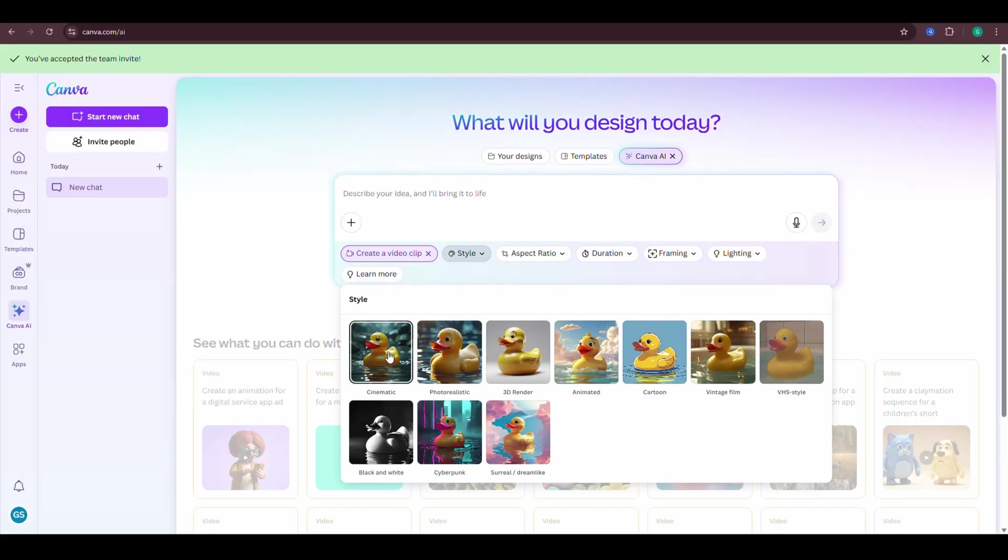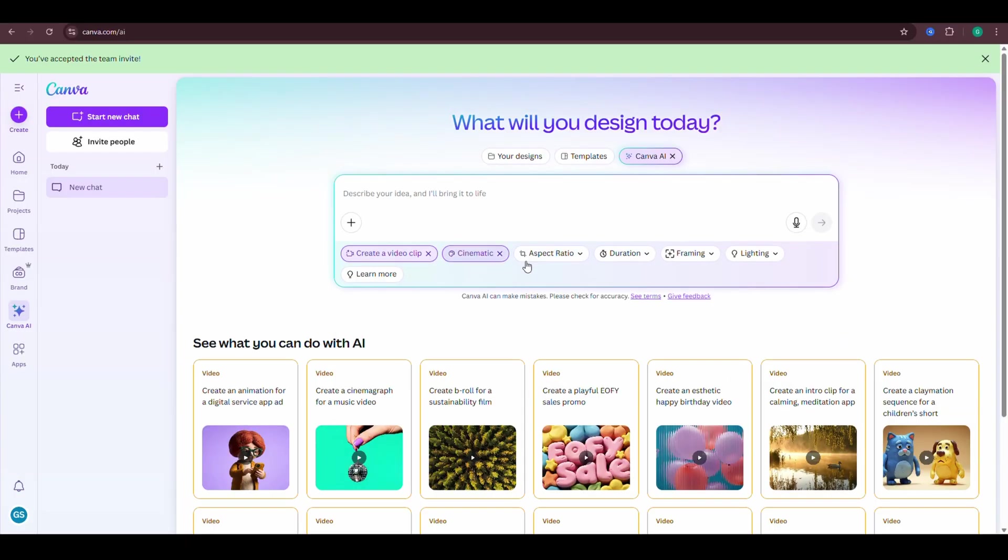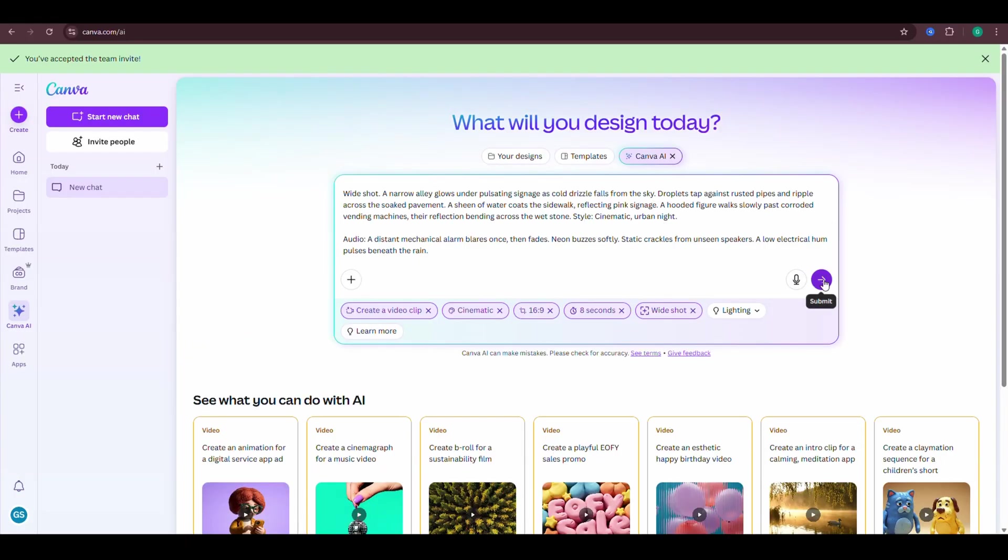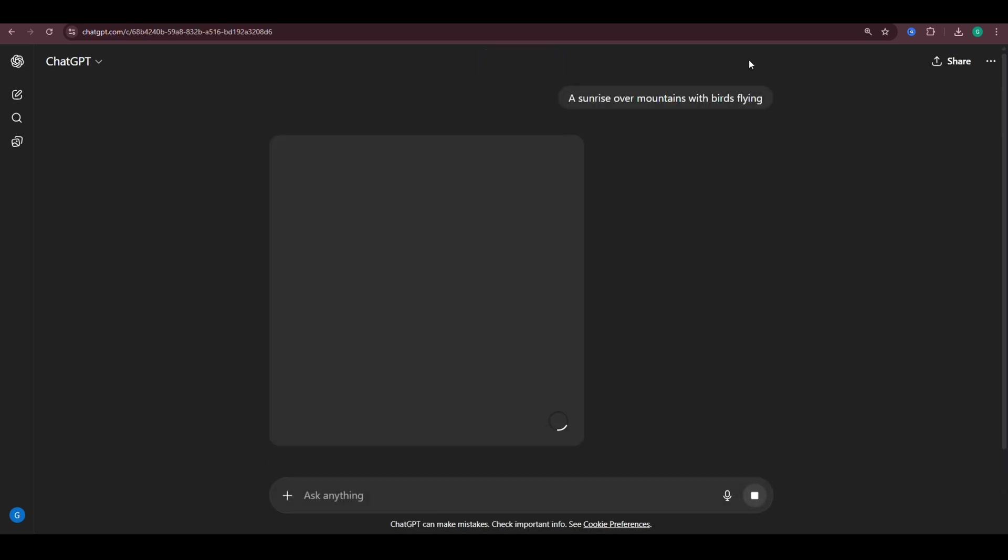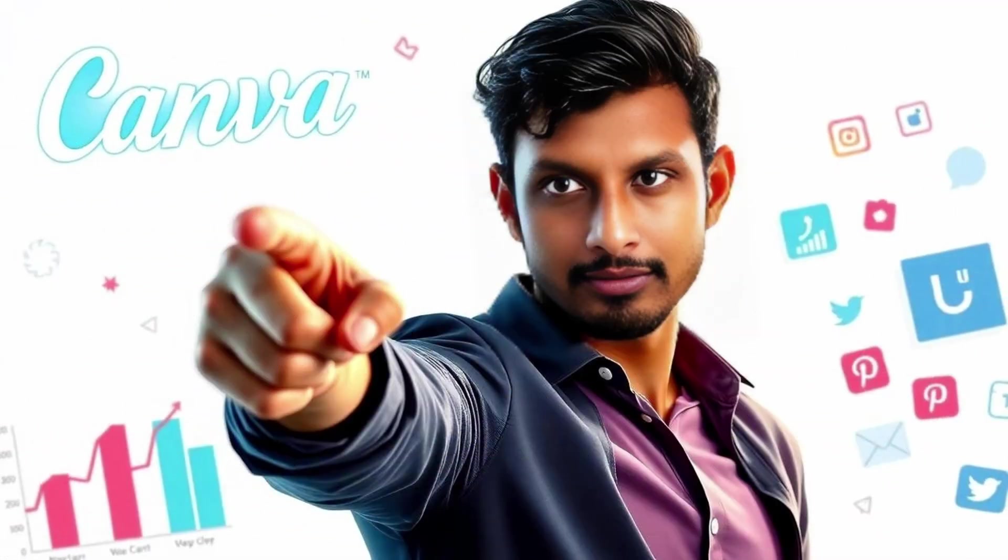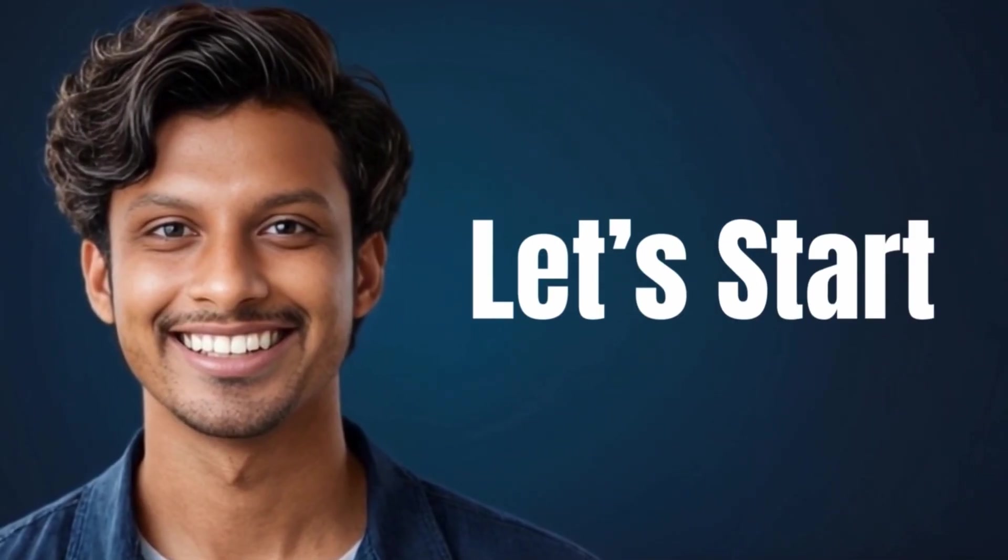In this video, I'll walk you through exactly how to use it, and show you the prompt trick I use to get amazing results every time. This one's a game-changer. Let's check it out.